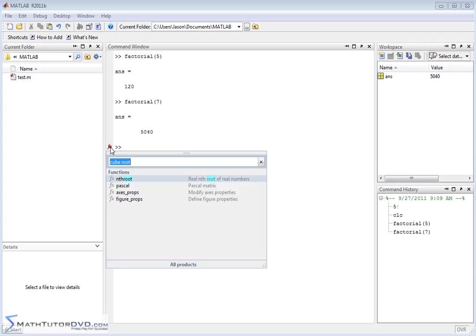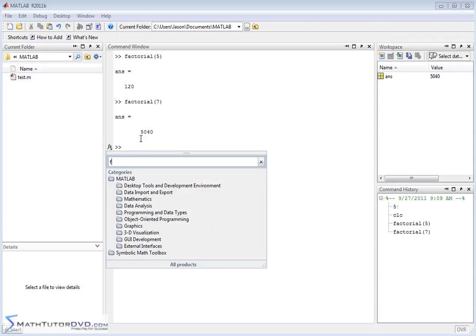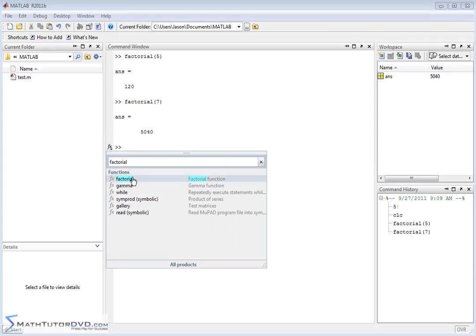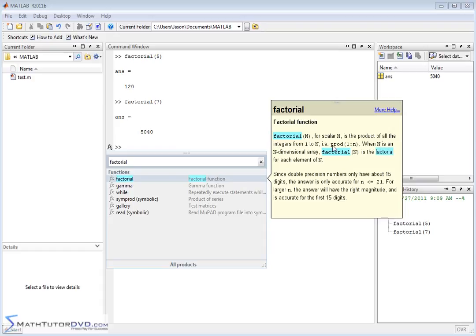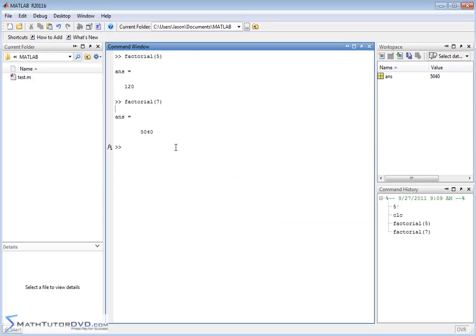And if you forget, you can always go here and type in FACTORIAL and hover over this guy, and it'll tell you it's FACTORIAL. You pass N, where N is a scalar, which is a number, product on all the integers to 1 to N, and it gives you all the information about what exactly it's doing.